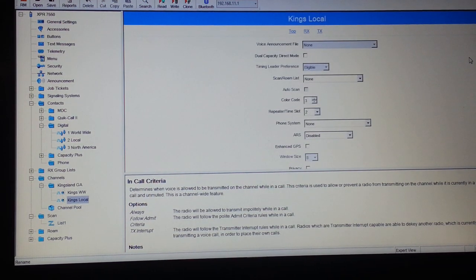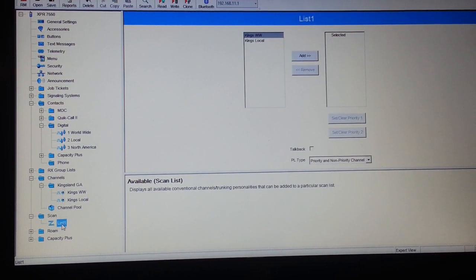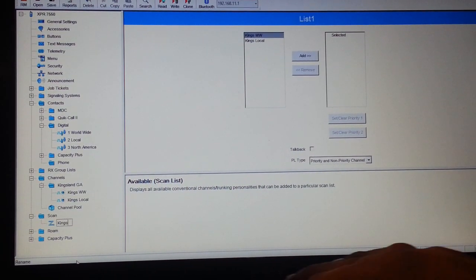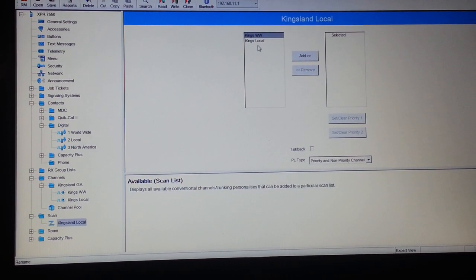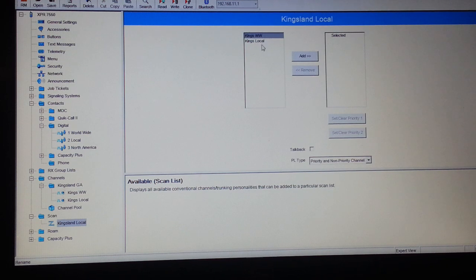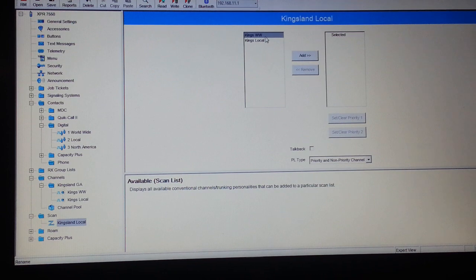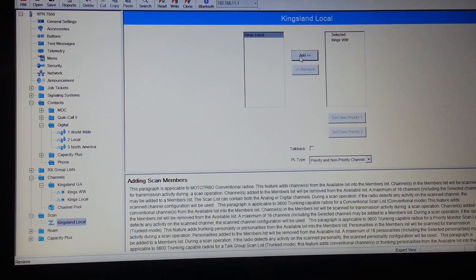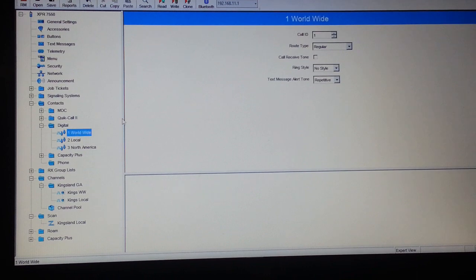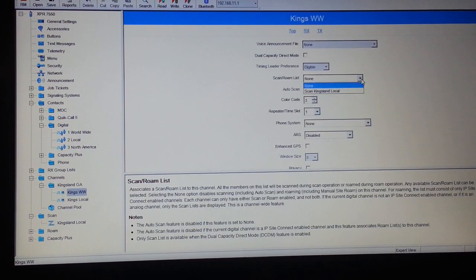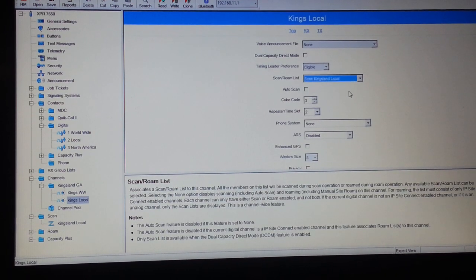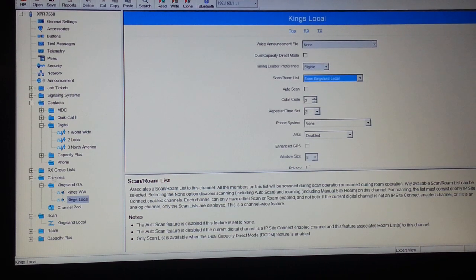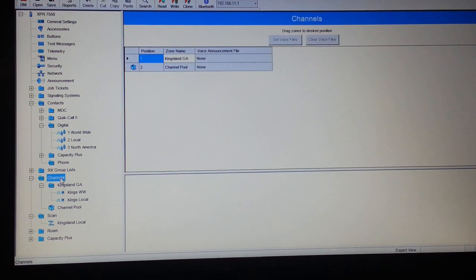For the scan list, you would have to come down to Scan, select List 1, you can rename that. We'll rename this Kingsland Local so we just scan local channels. I would put local, statewide, maybe southeast in this list, but right now all we have is these two, so you would choose what you want to scan. Since I named it Kingsland Local, all we have is two channels so far in the radio, so we'll say we're going to scan Worldwide, we're going to scan Local. Come back up here to Worldwide, then the scan list, you want to check Scan Kingsland Local. Go to Kingsland Local channel, scan Kingsland Local. And there you have it.